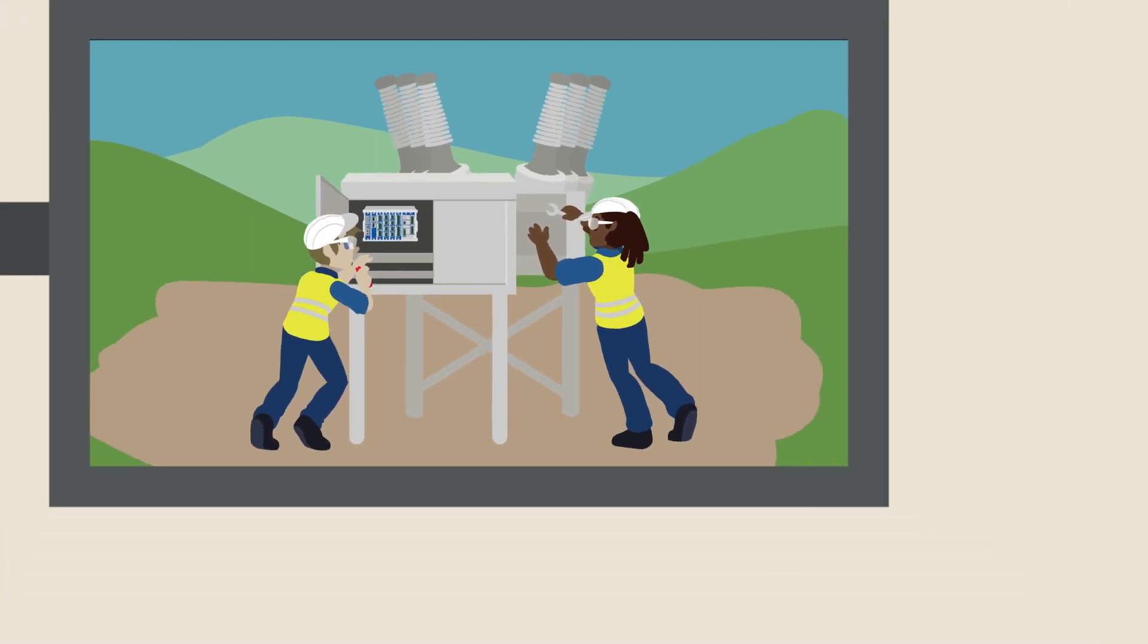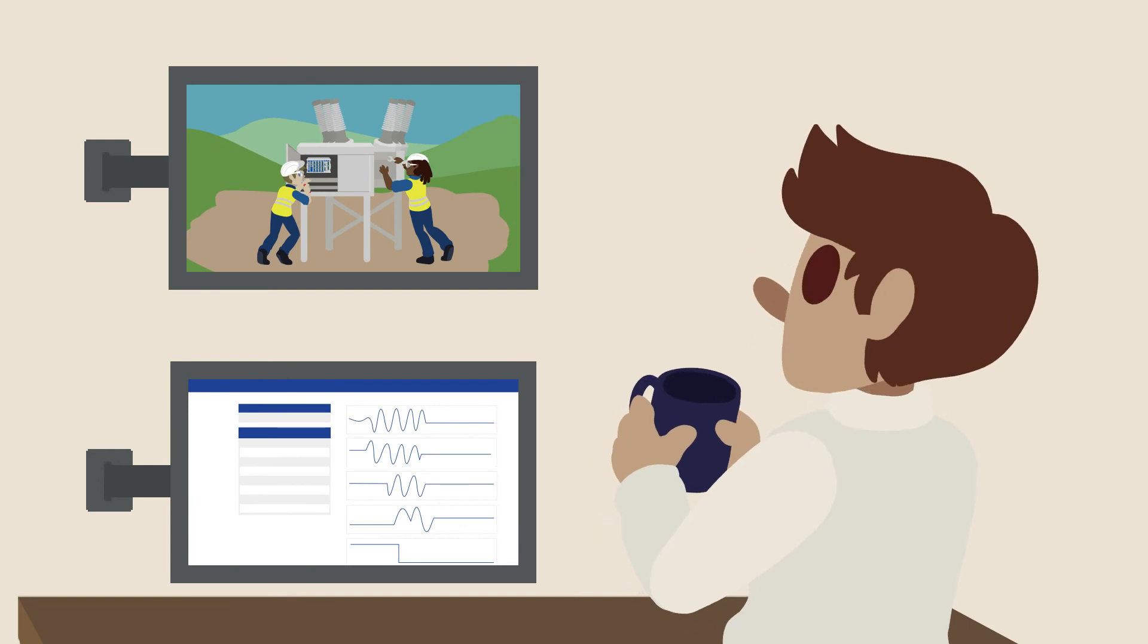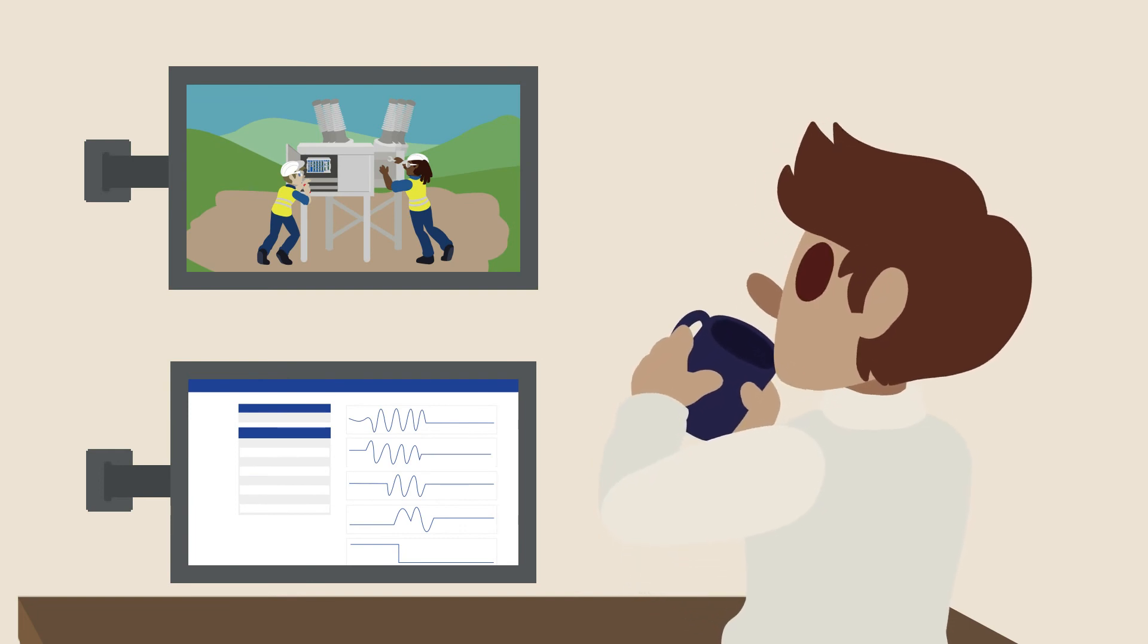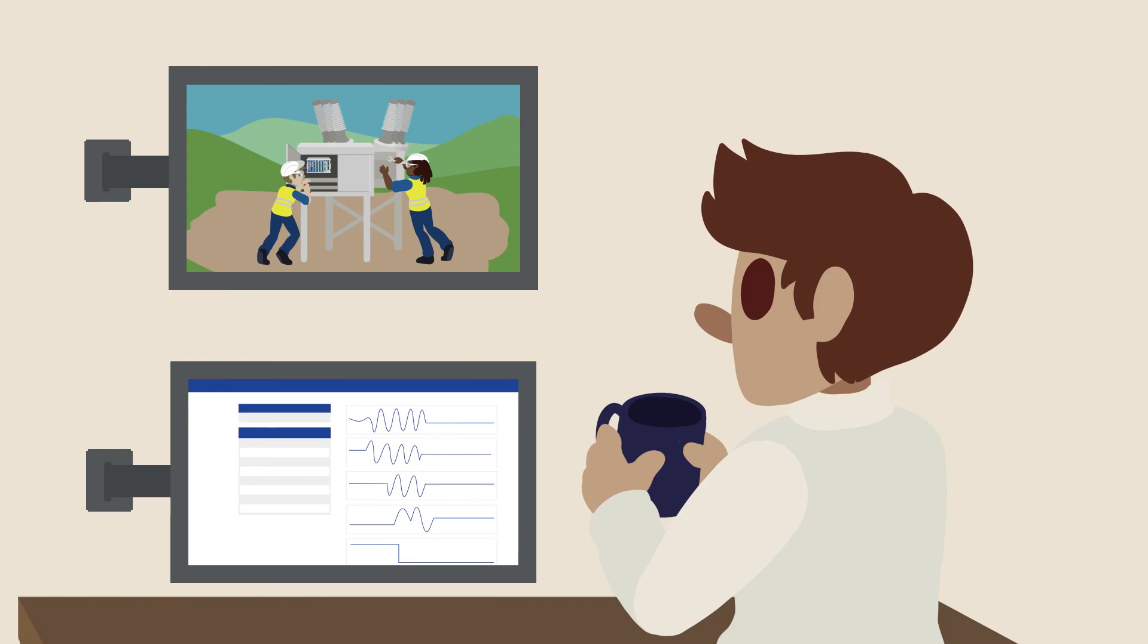Therefore, continuous online circuit breaker monitoring is crucial to help minimize a transformer's exposure to through faults.